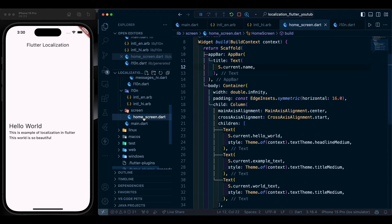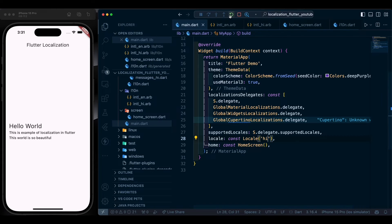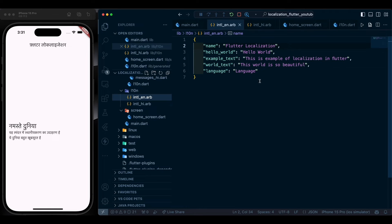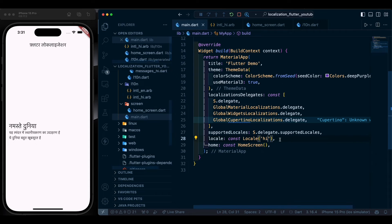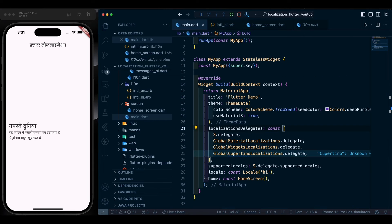If we go to main.dart and change the locale to hi (Hindi) and restart the app, all text changes to Hindi. This is how we map our words — for as many languages as we want, we create a separate ARB file for each language inside the l10n folder. Now we need something to manage changing the language, so let's build a language selection screen.